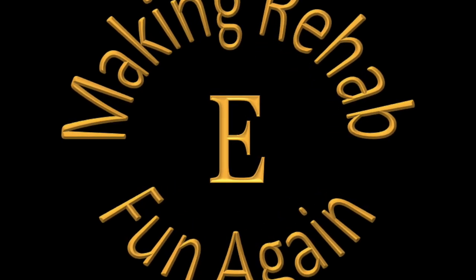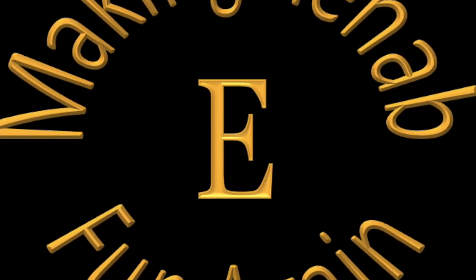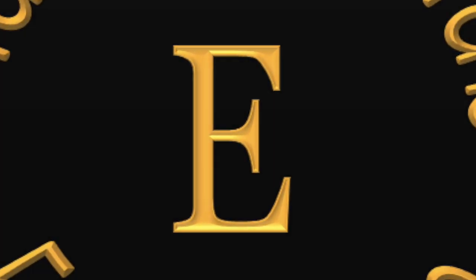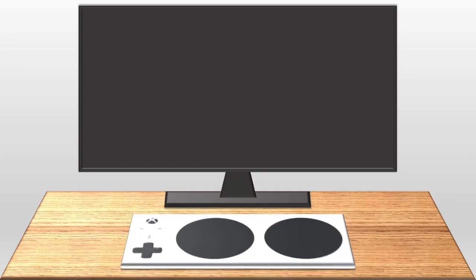Hey guys, and welcome back to Making Rehab Fun Again. This video is for those of you who might be wondering how to use a controller, specifically the Xbox Adaptive Controller, with a computer.